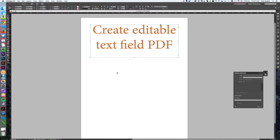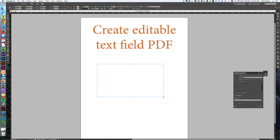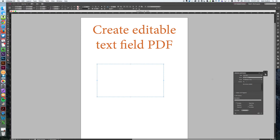To create an editable PDF from InDesign, simply start with your text field tool, create a box, go to Buttons and Forms found in the Windows menu, select text field, and you're done.